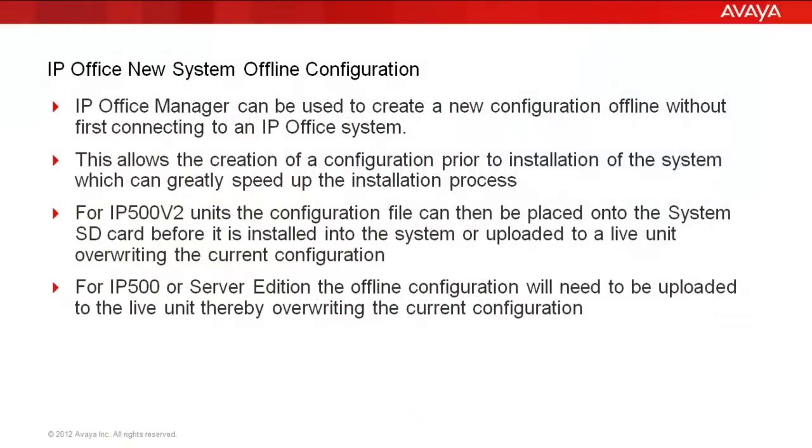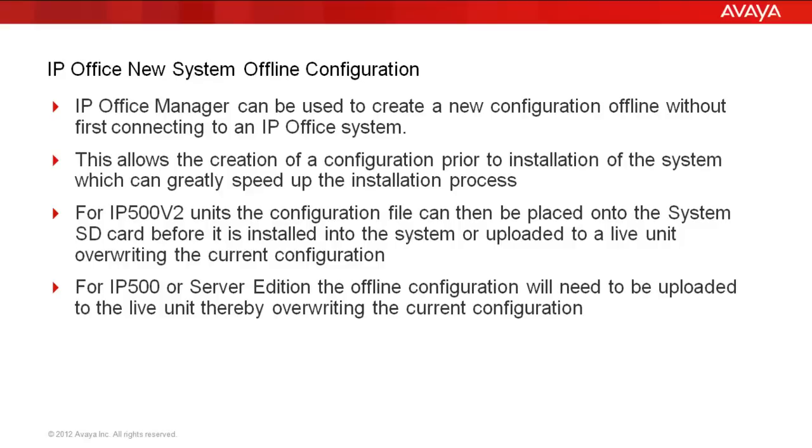Before we get started with the demonstration, first a few notables that IP Office Manager can be used to create a new configuration in offline mode without first having to connect to the IP Office system itself. This allows the creation of a configuration prior to installation that can be sent around via email or file transfer, and this can greatly speed up the installation process. Basically, it can be used as a staging effort.